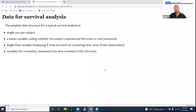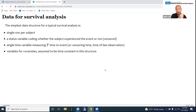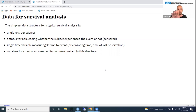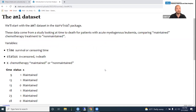The simplest data structure for survival analysis involves one row per subject. There is a status variable that codes whether the subject experienced the event or is censored. There is a time variable measuring follow-up time — either the time to event or the censoring time. For subjects who did not experience the event, record the time at which you last observed them. You may also have covariates, and in this simple structure they are assumed to be time-constant.